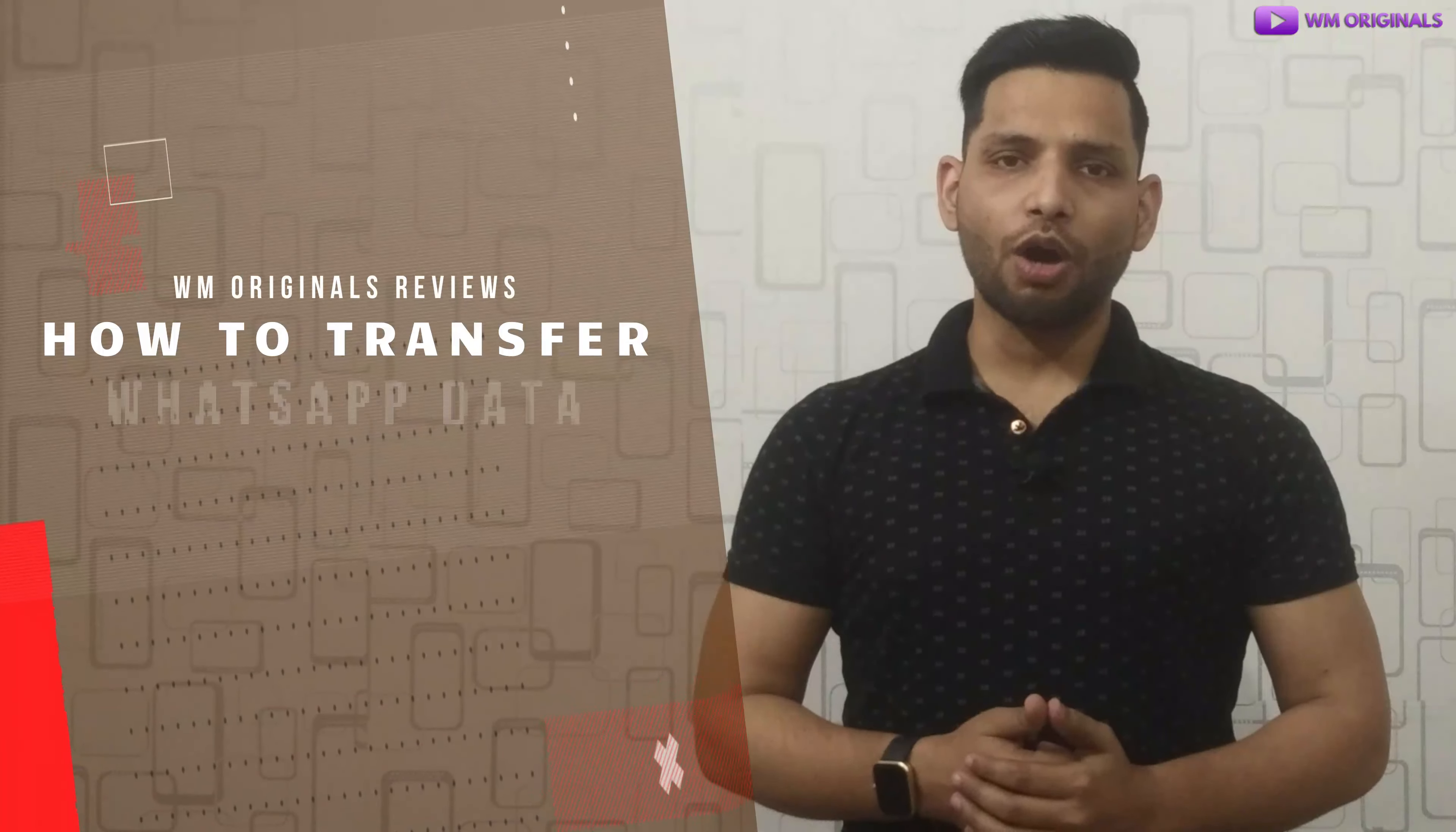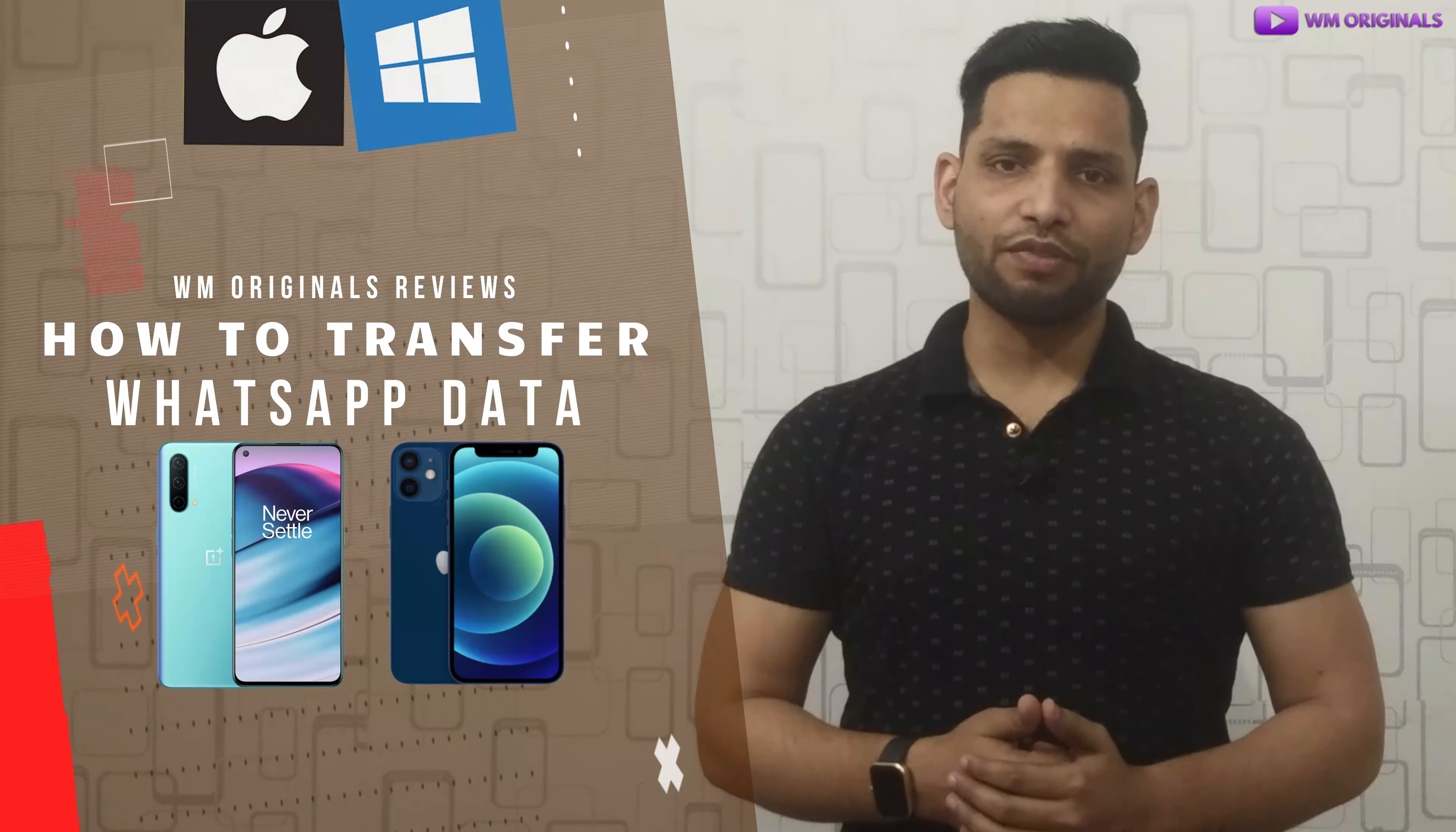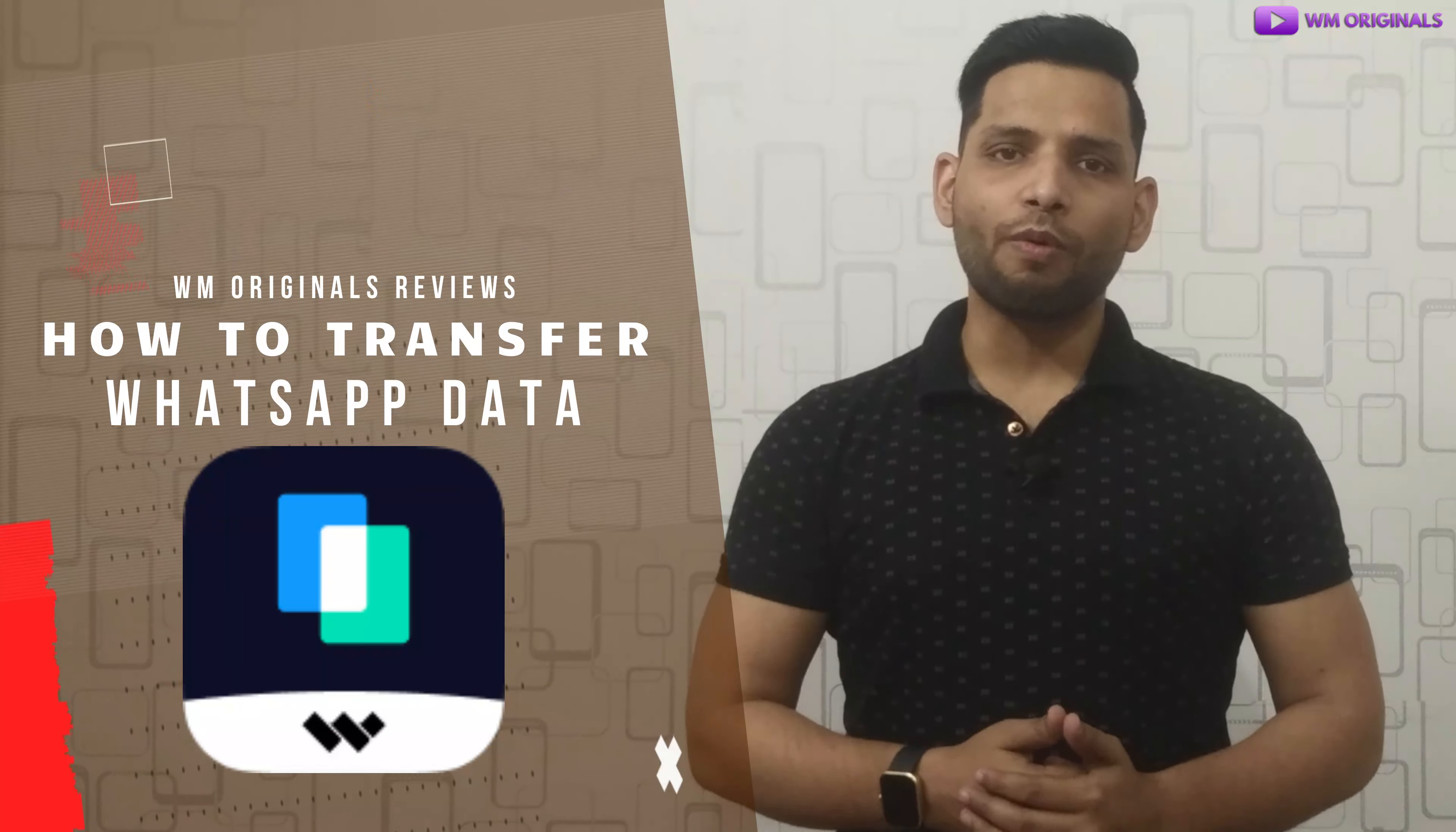Hey folks! Akhil here from Web Originals, and today I want to show you all how to transfer WhatsApp from Android to iPhone with computer using MobileTrans.